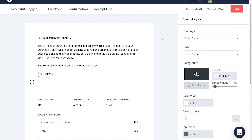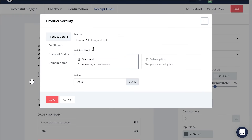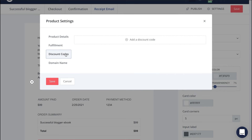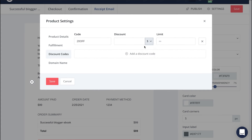If you'd like to offer your potential buyers a discount for your ebook, you'll simply head to Settings, Discounts, and then add a customized discount code. Clarify if you want that discount to be in dollars or percentages and the limit of discounts you'd like to offer.